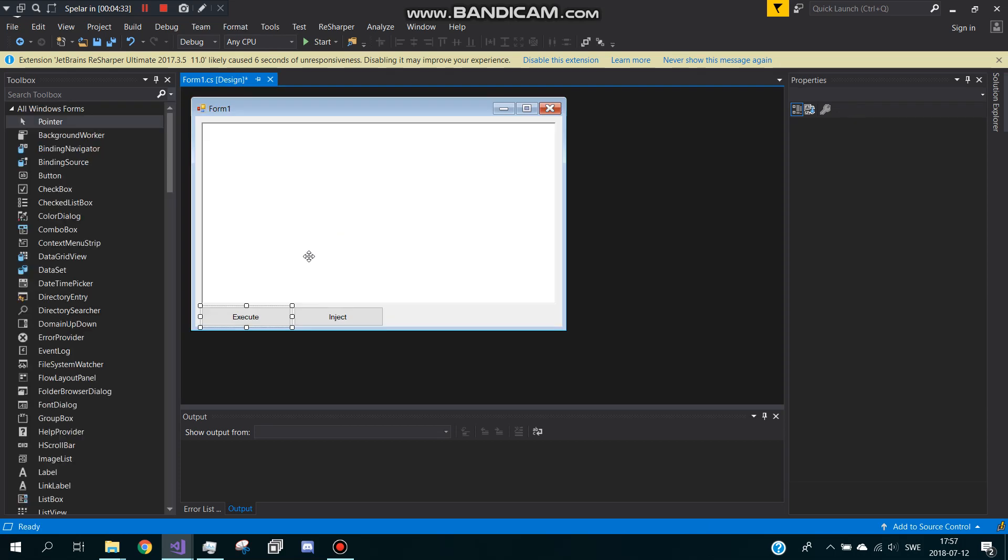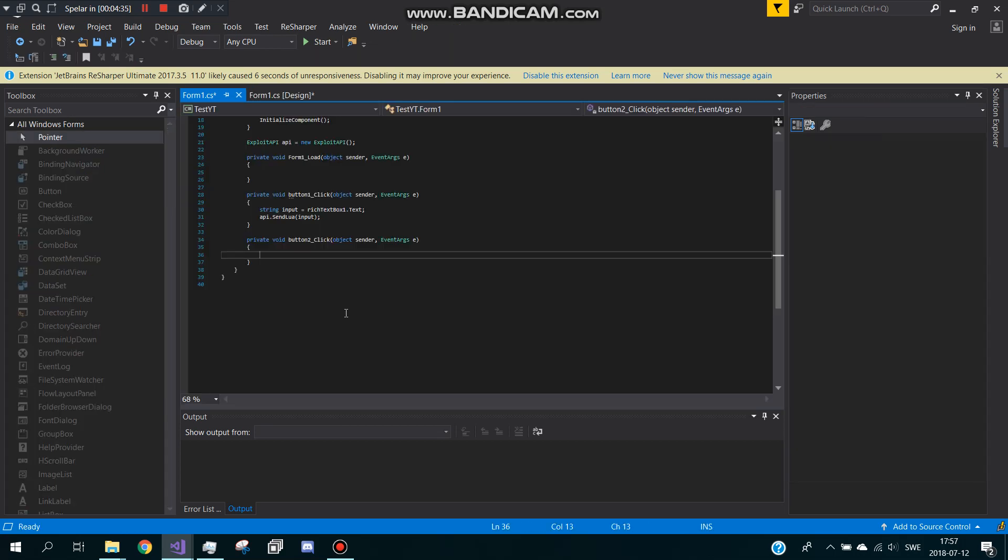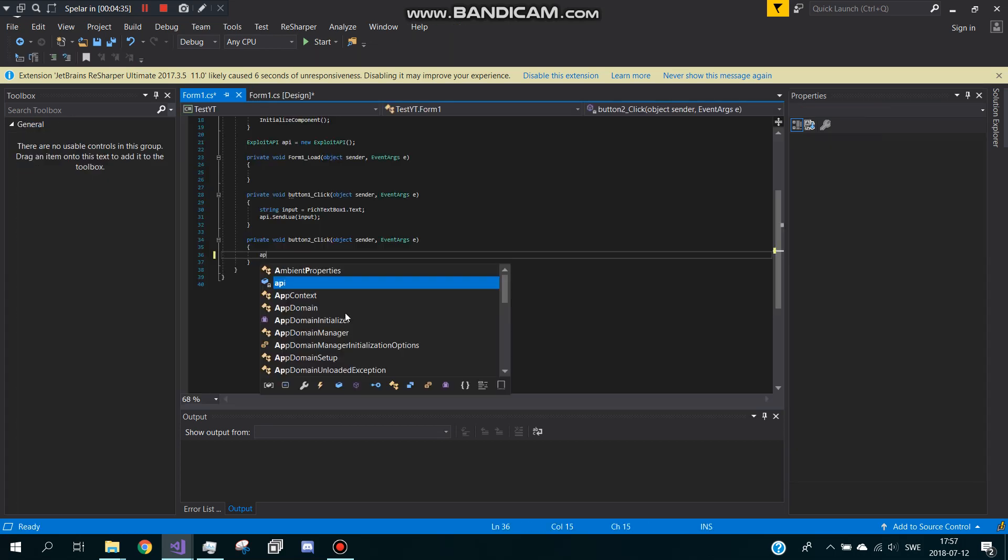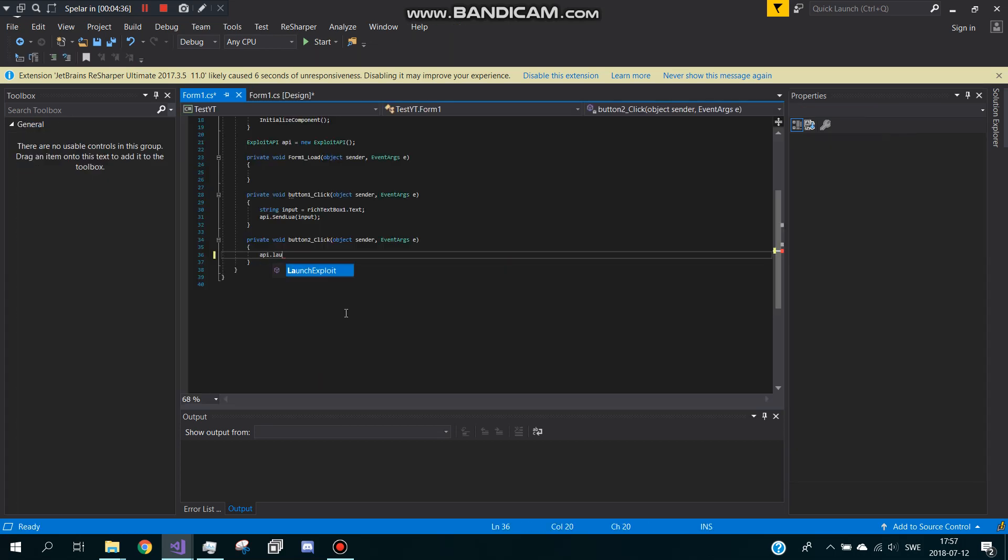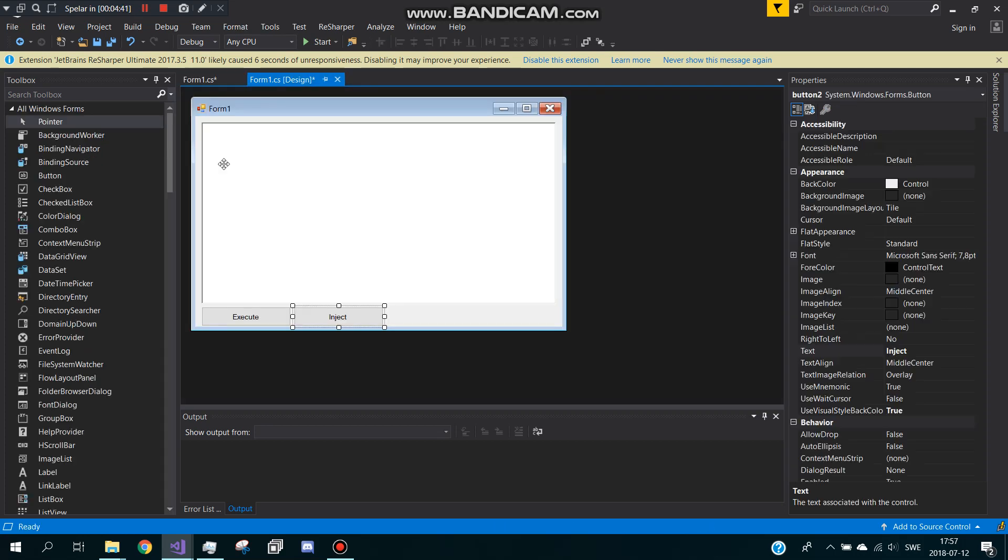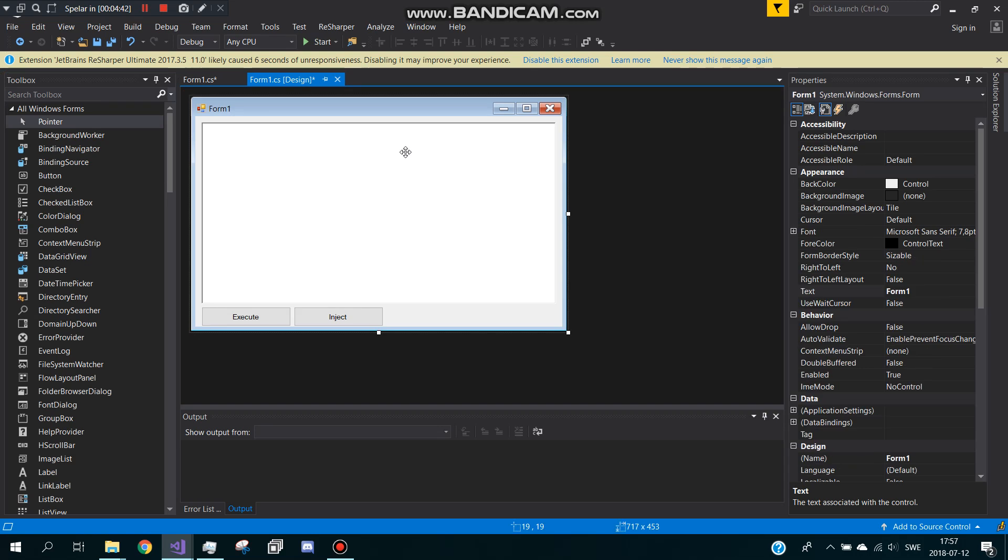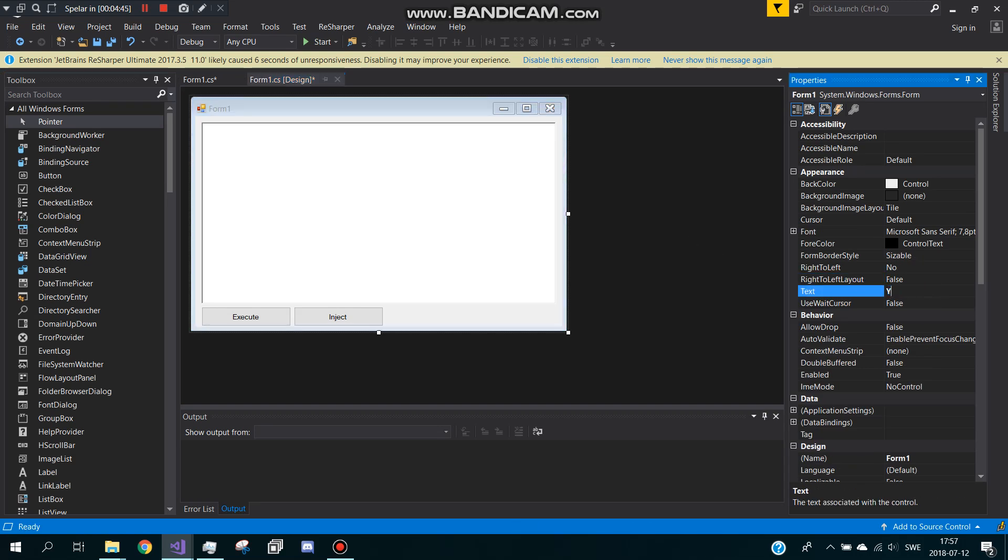And now for the injection we type API dot launch. I know it's kind of like WeAreDev's but this is for Lua so it's better. Now we've got that, rename this to YouTube Exploit, and now we can start it.